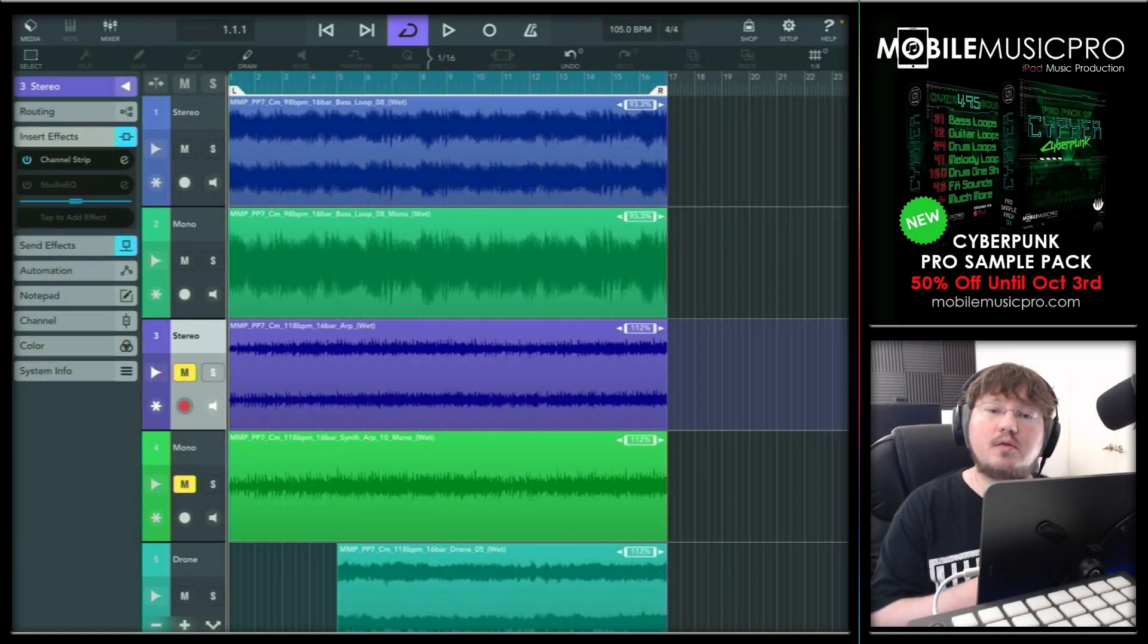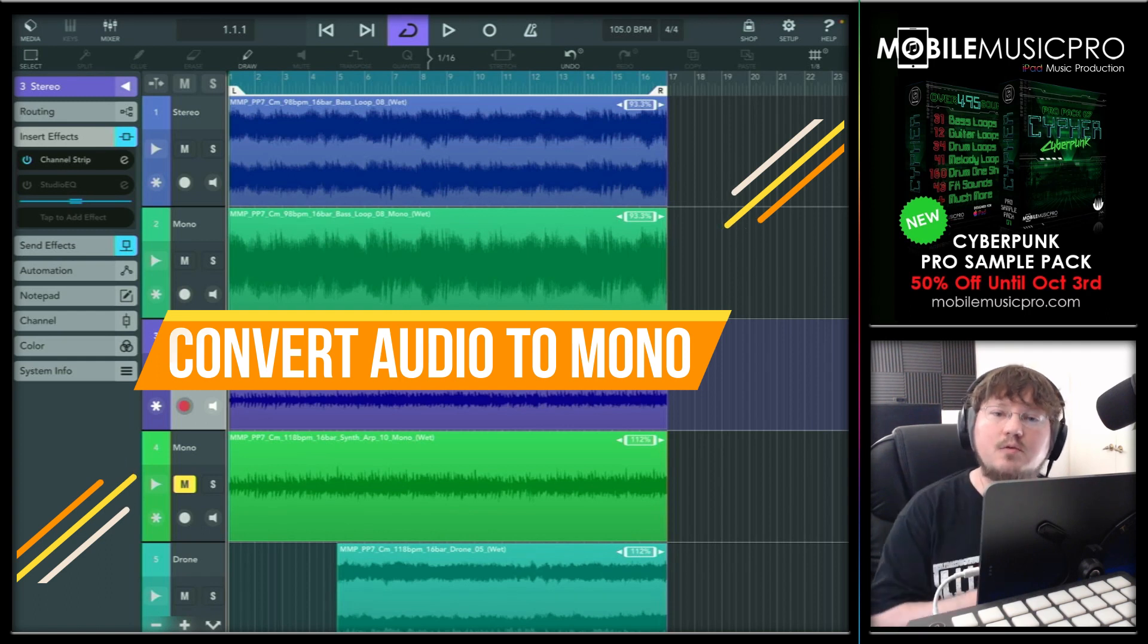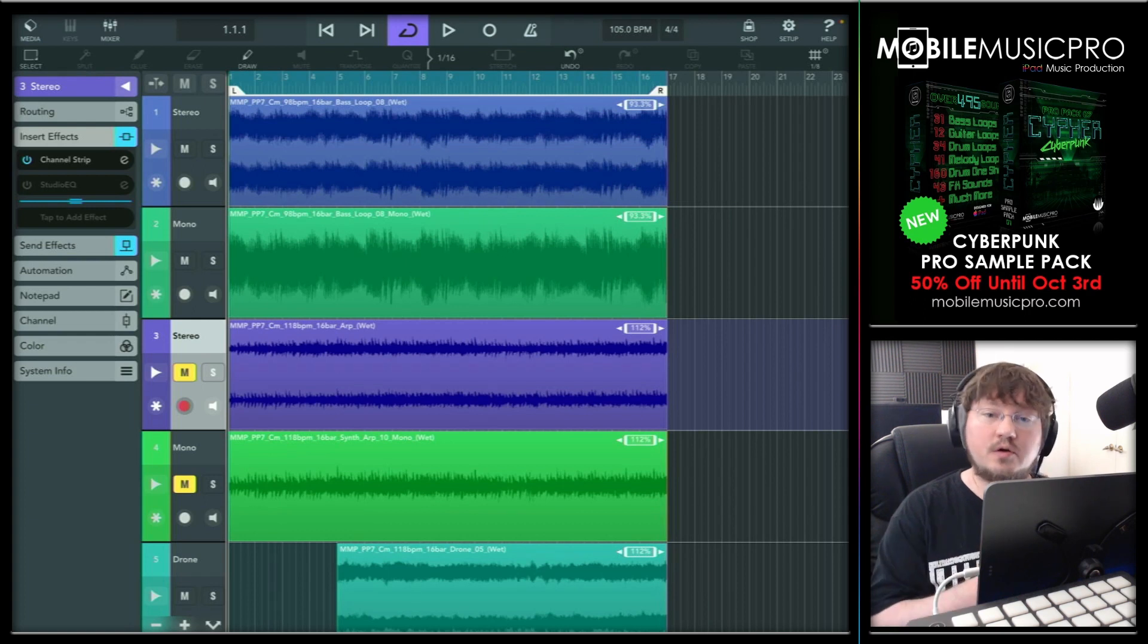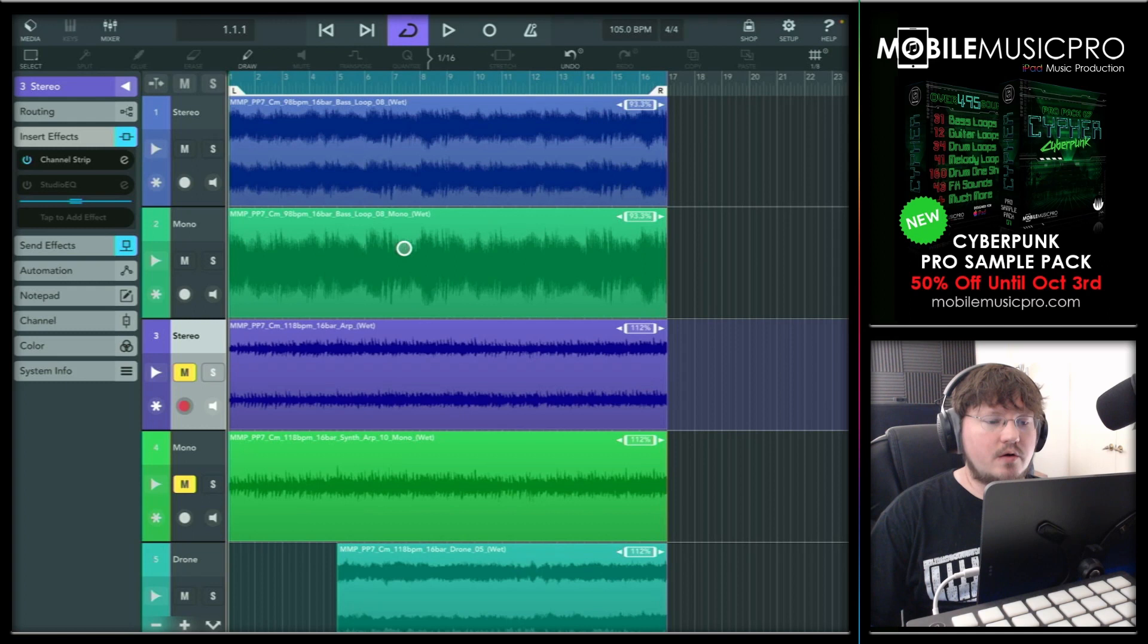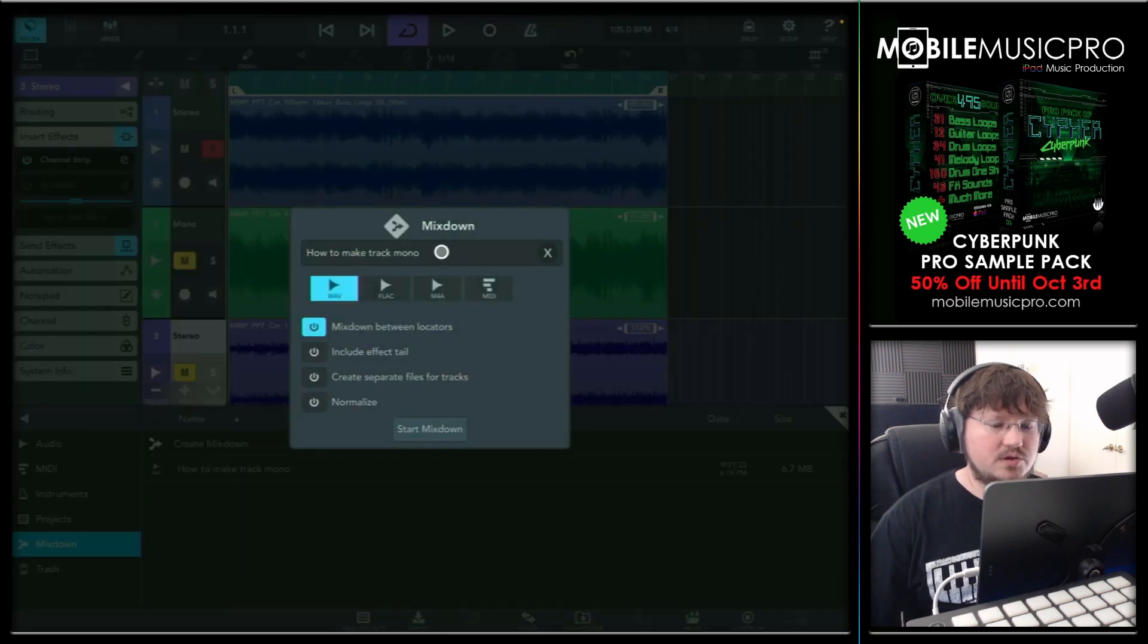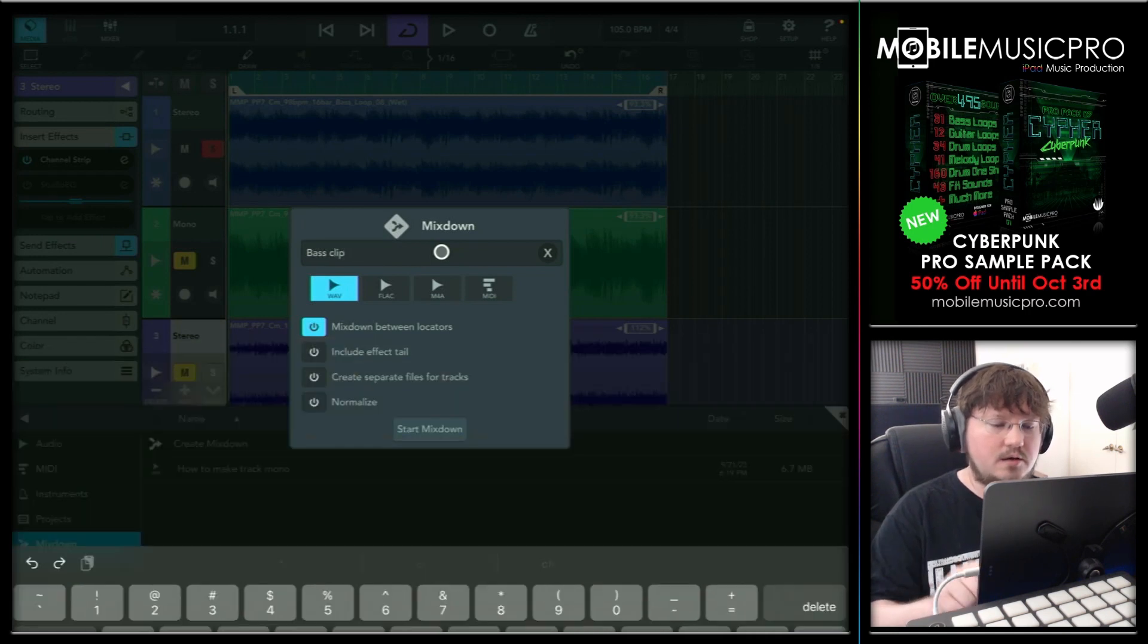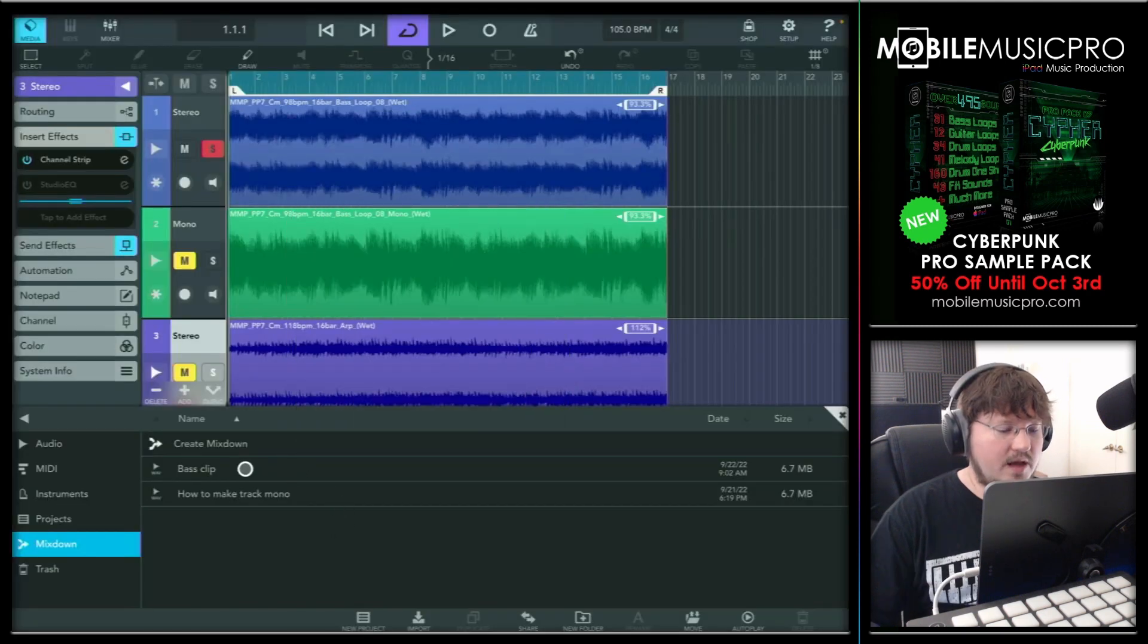Now I want to show you the quickest workflow to convert your stereo audio clips into mono clips and get those back into Cubasis. This workflow does involve a paid app called AudioShare, but later we're also going to show you how to do this with a free program called WavePad. It's a little bit longer of a workflow, but the tool is free. But before we do that, let's show you the AudioShare workflow. The first thing we're going to do is mix down our stereo clip by soloing it and going to our media bay, going to mix down and tapping create mix down. We'll just call this base clip for now. And hit done.